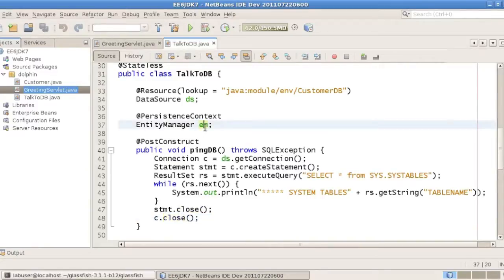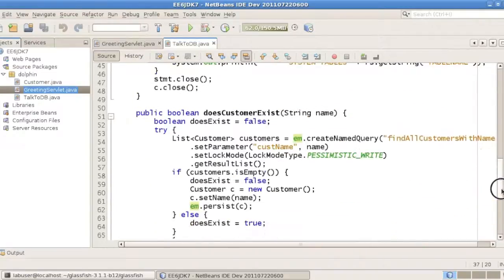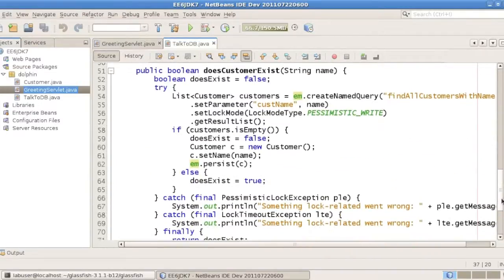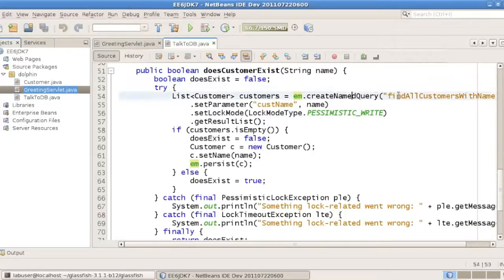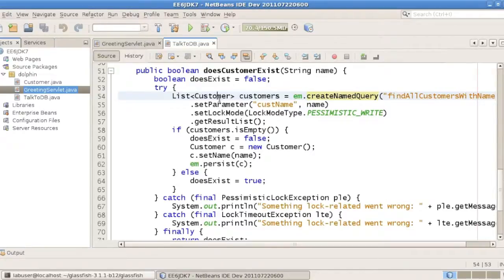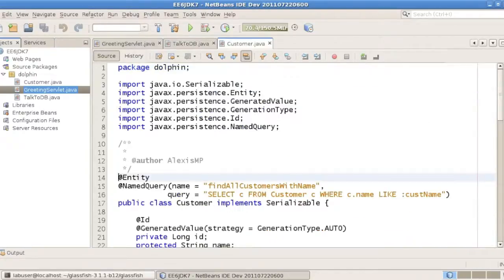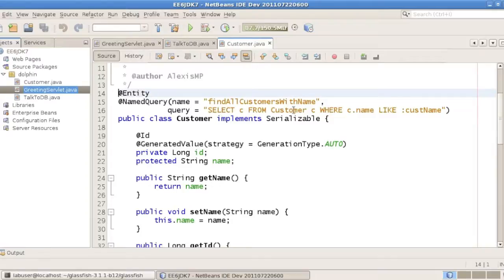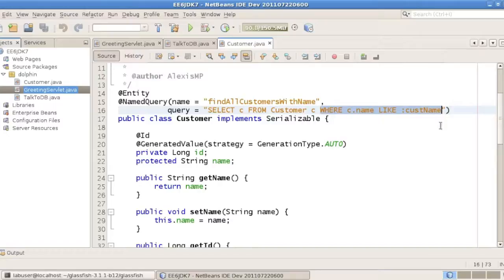We'll also inject an entity manager, this is standard JPA, and in that case, in that does customer exist method, we invoke a query called final customers with name. That query is actually defined on the customer entity. This is a JPA entity, which has this name query defined. And it uses JPQL as a query language here to get all the customers where name is, whichever parameter you'll pass.